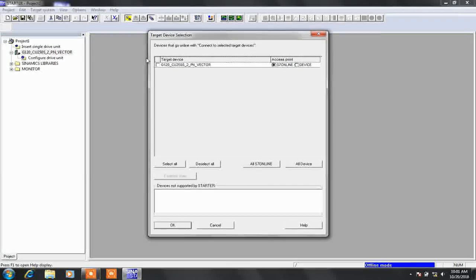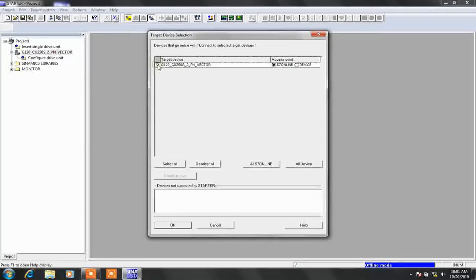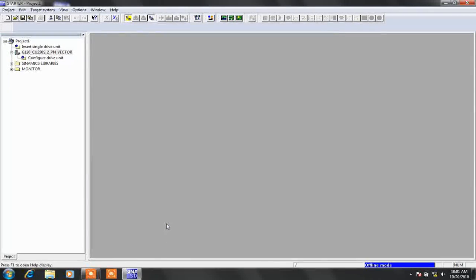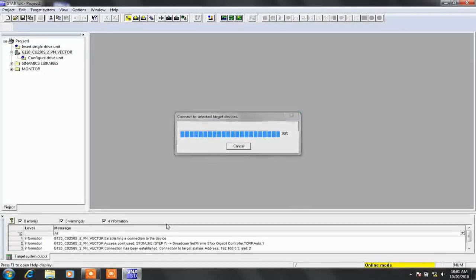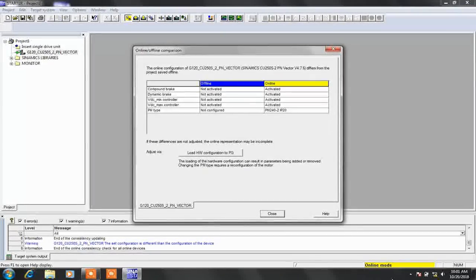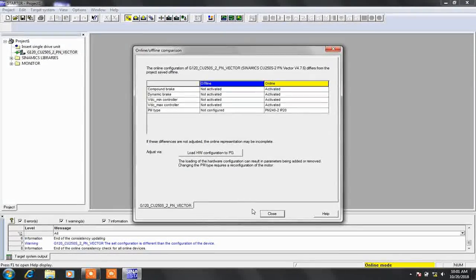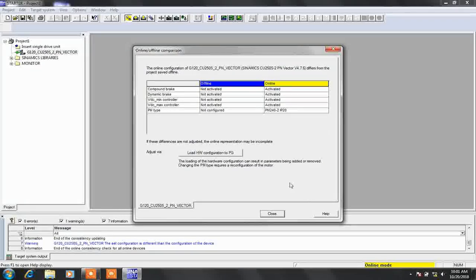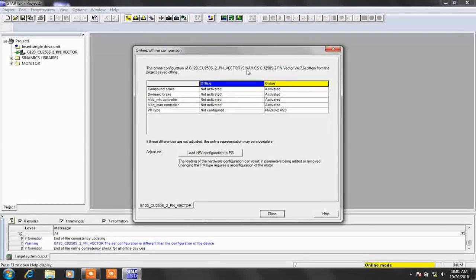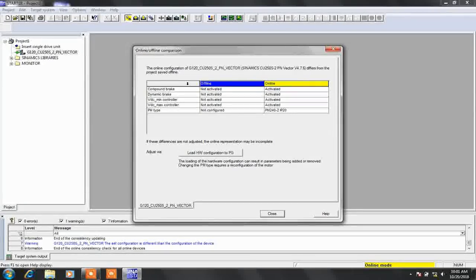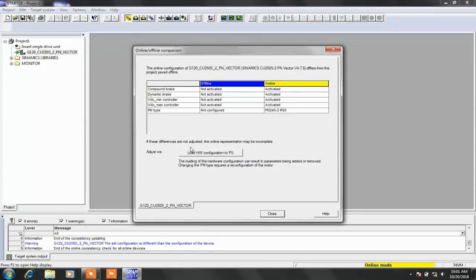When it connects, it will ask for a connection. Press OK. Now it is connected to our drive. Since the hardware configuration in the offline and online project is different, we have to upload it to our PG.